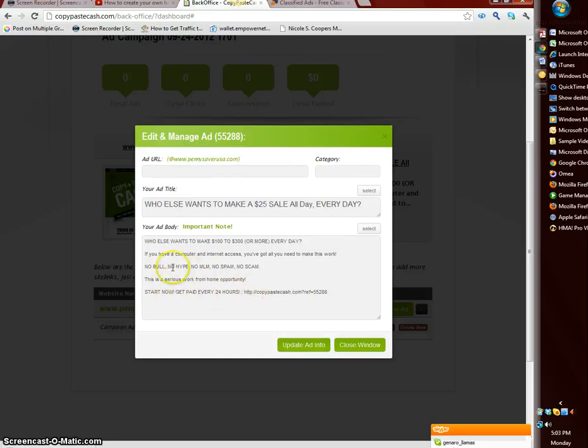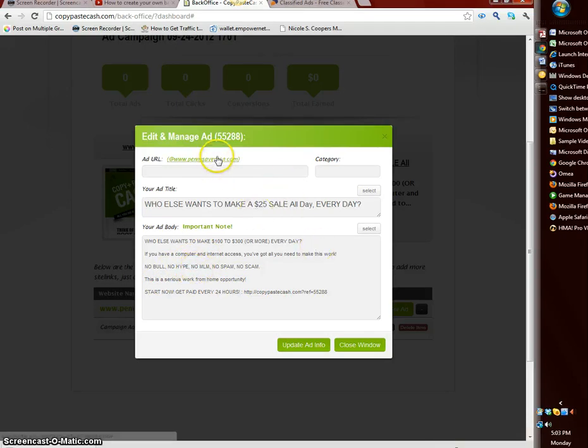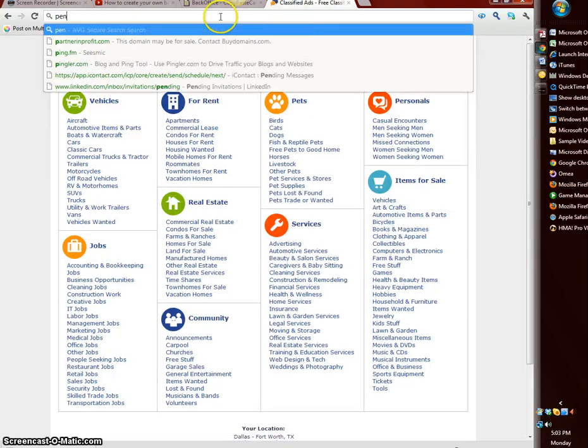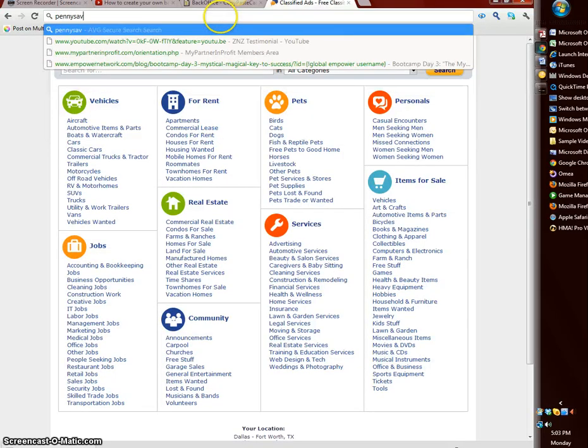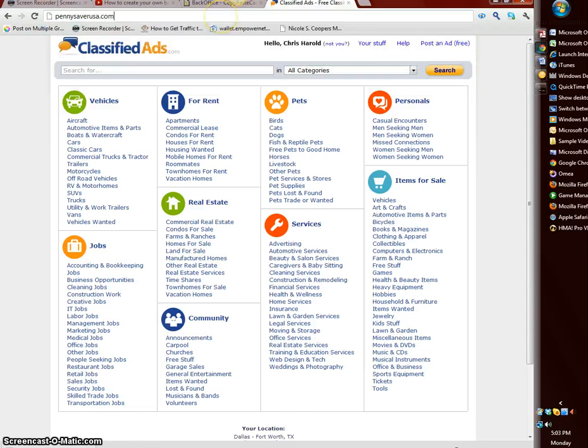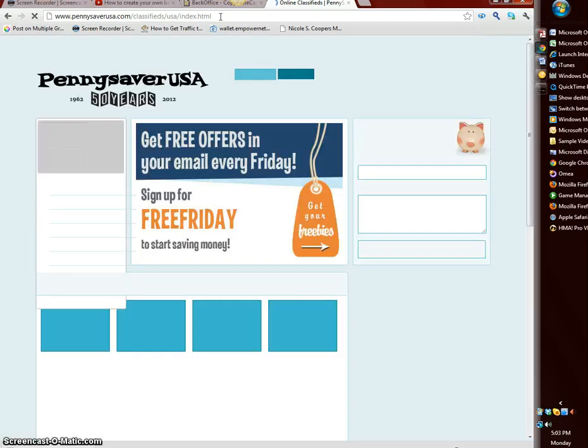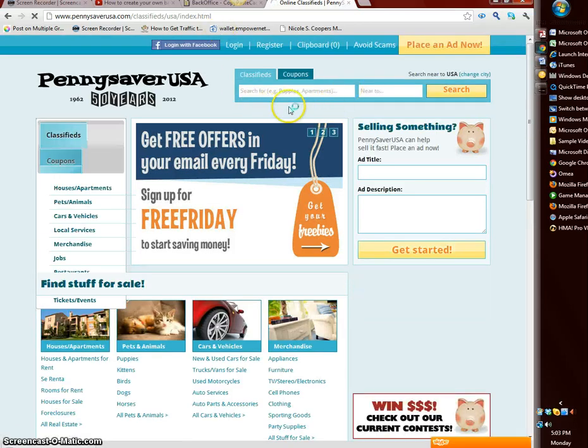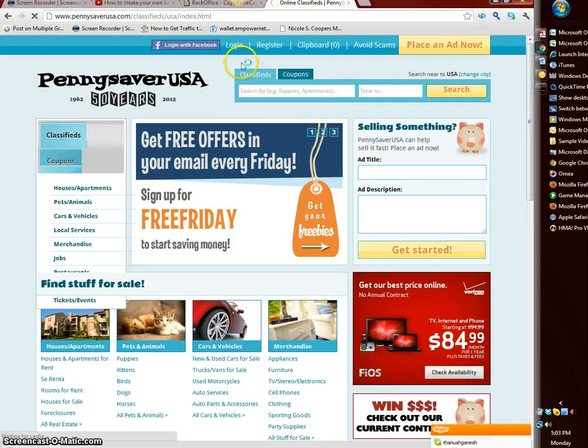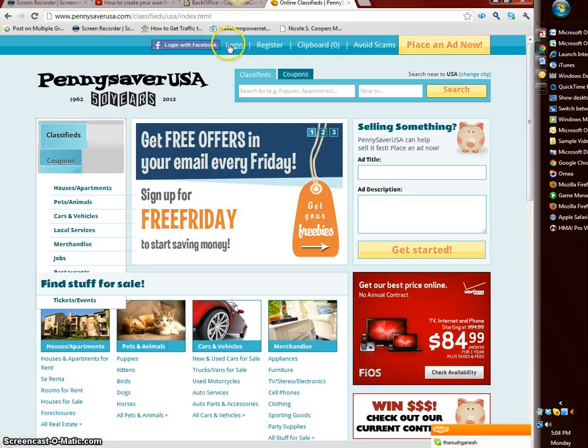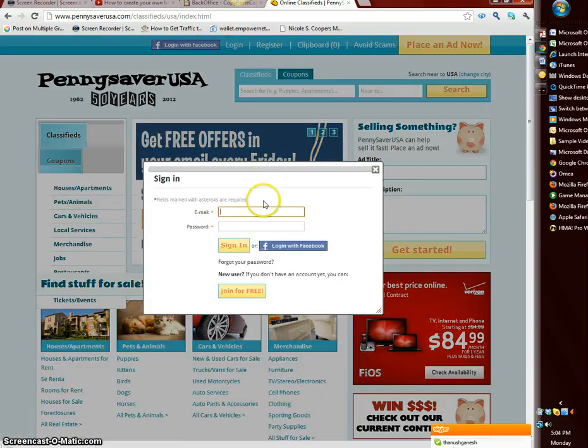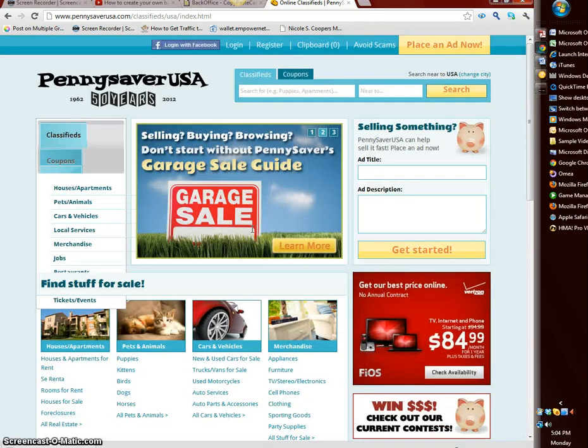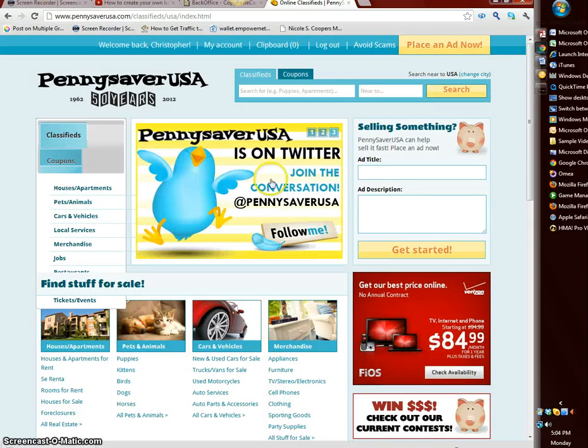Now we need to go to penny saver USA dot com so you can see a live ad here. And we need to log in first. I'm gonna log in here.